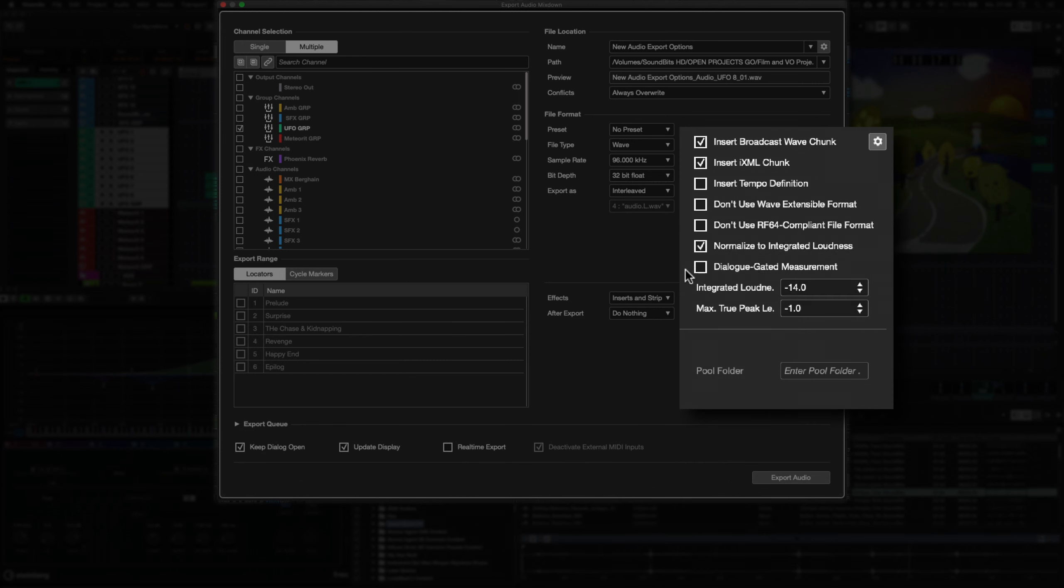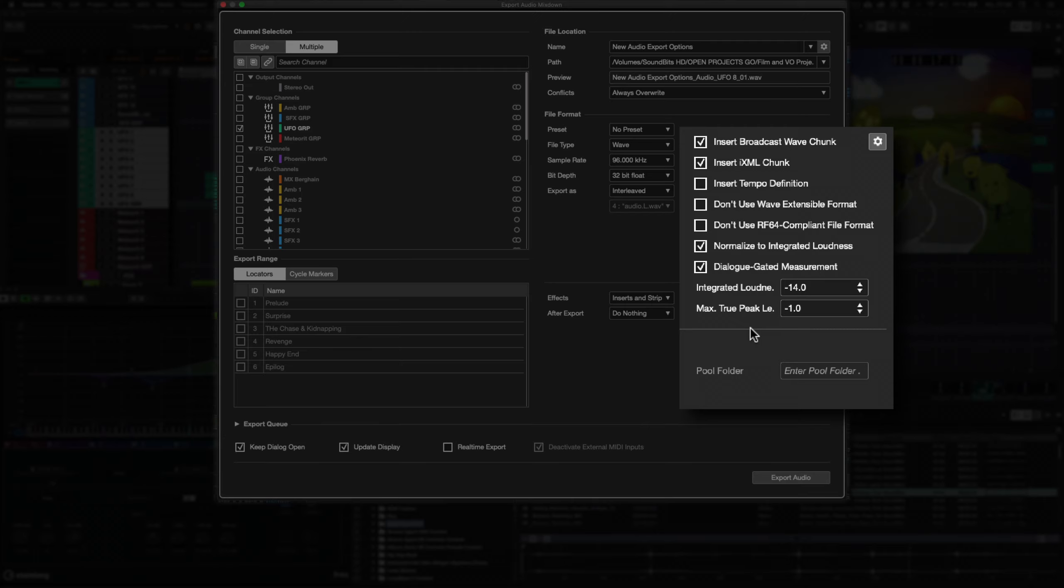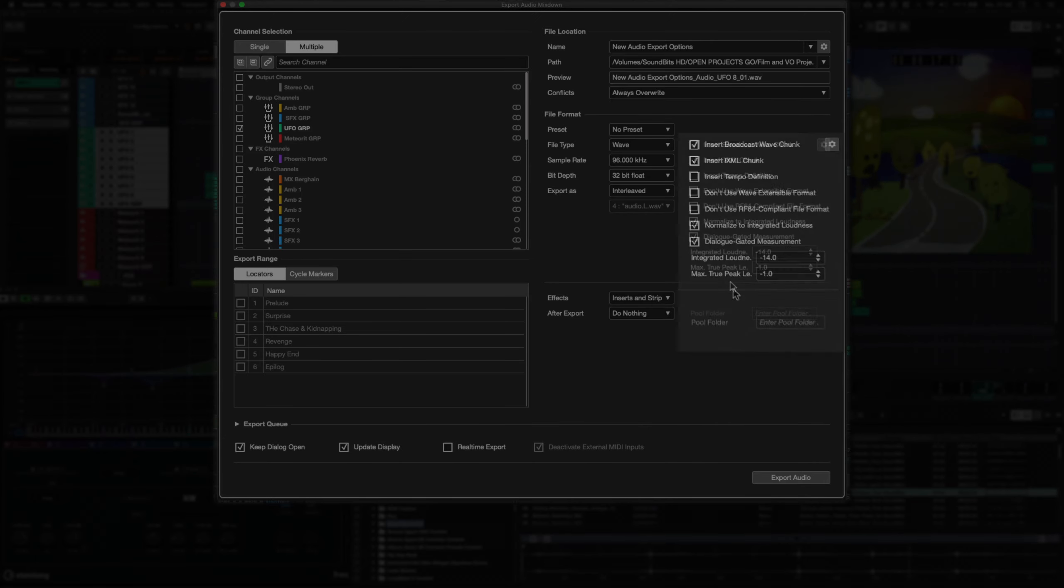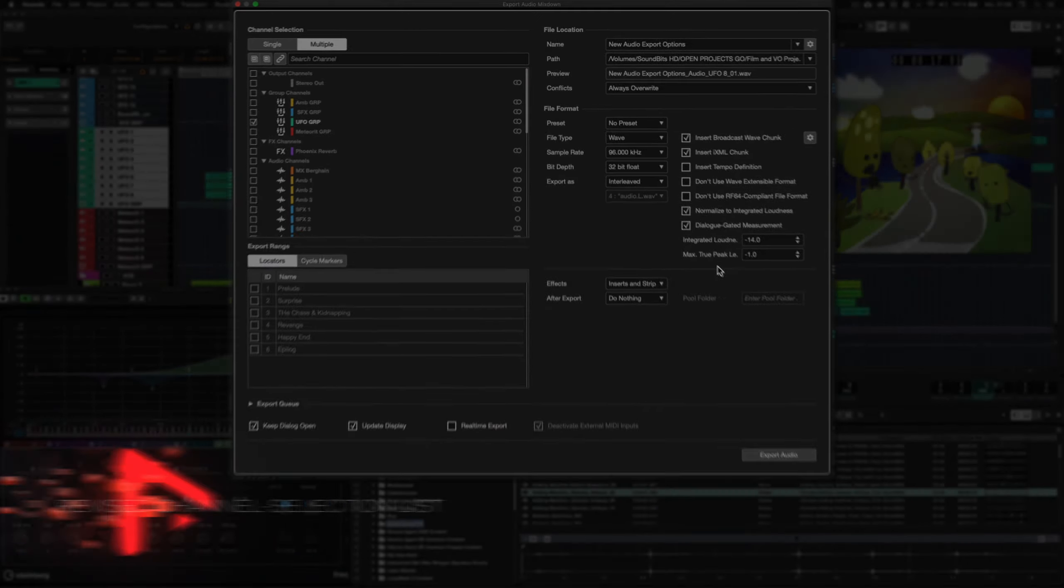In addition to the normalize to integrated loudness and true peak levels options, you now can choose to use dialogue-gated measurement for this process to meet the Netflix audio specifications.